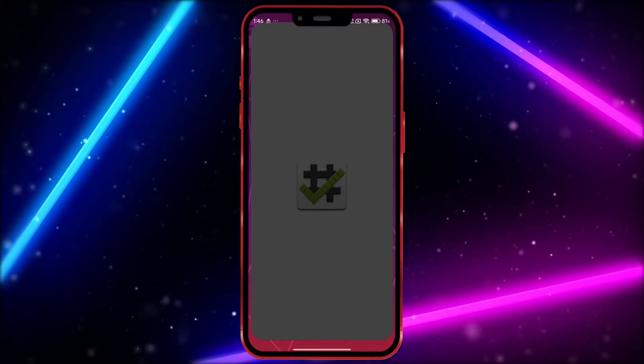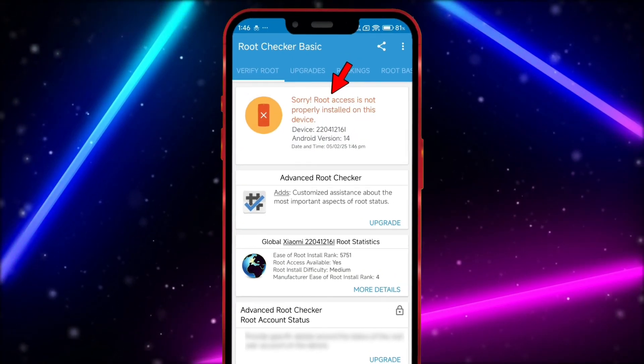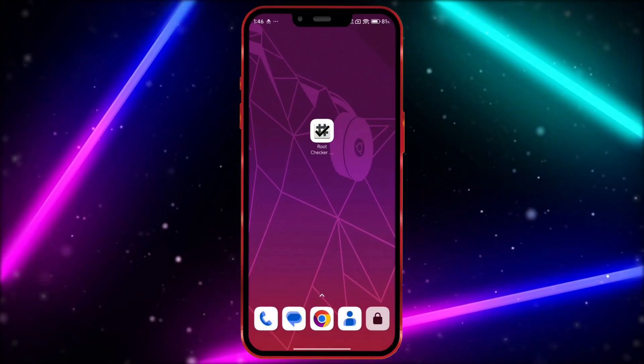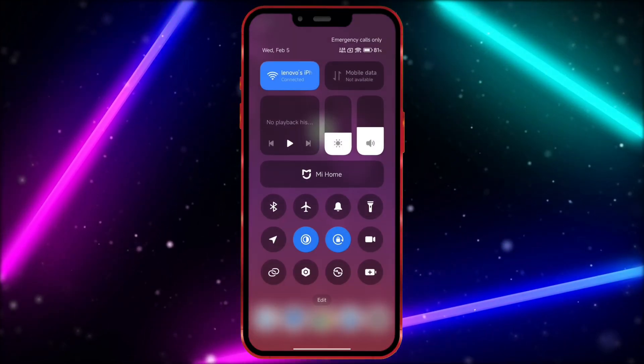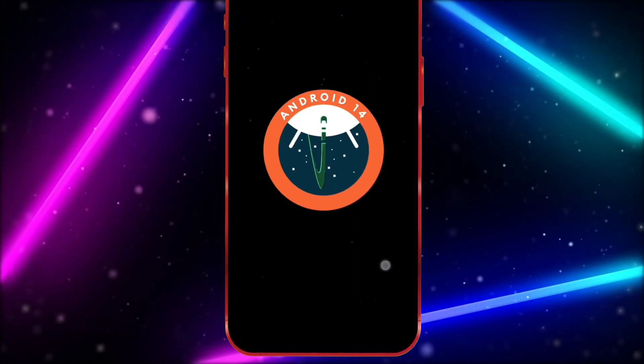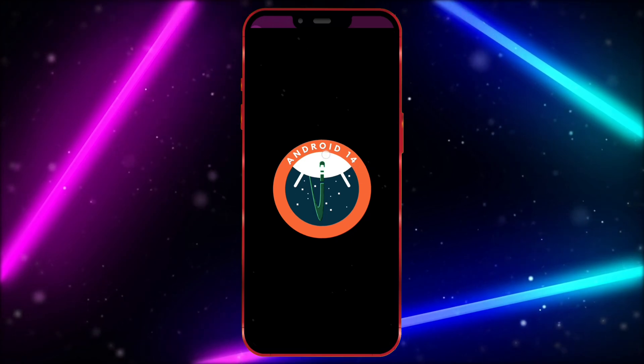First, I'll show that my device is not rooted. As you can see, my device is not rooted. Now, I'll show my Android device's version. As you can see, my Android device is running version 14.